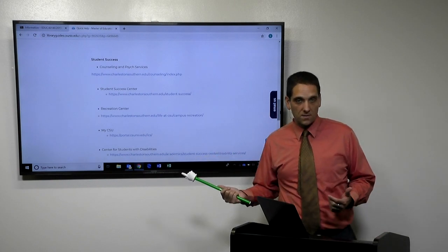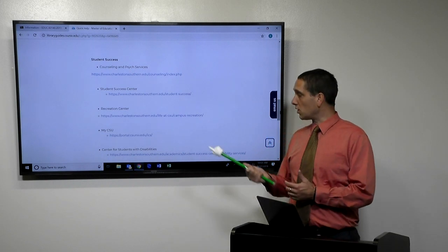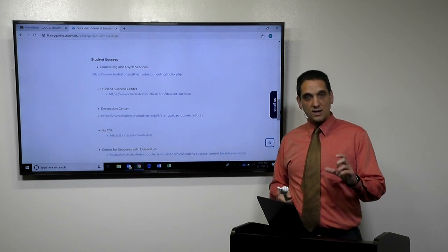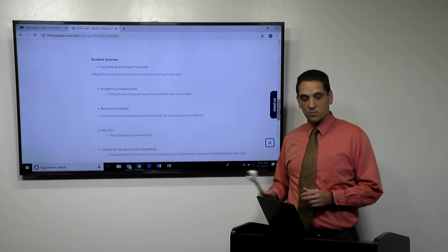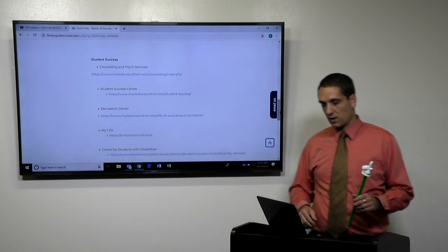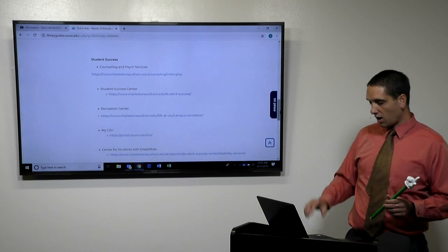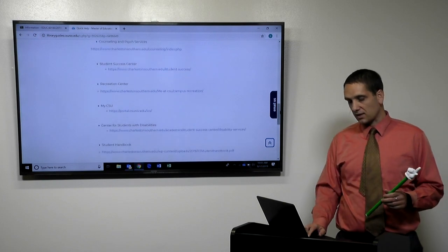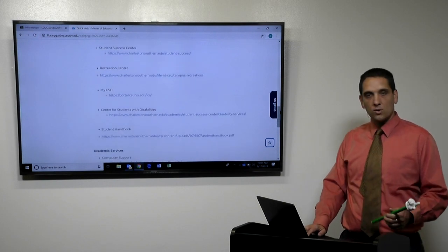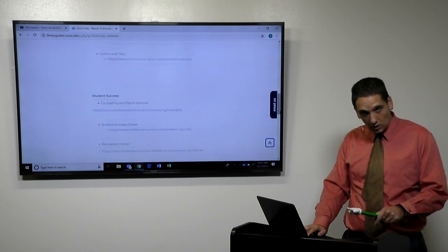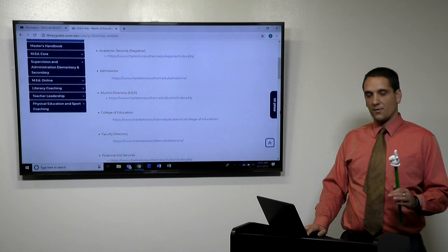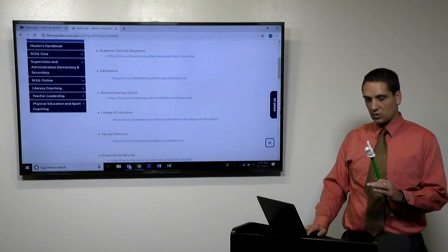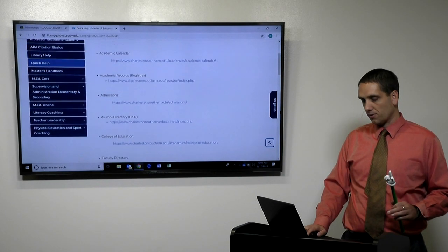If you want to go to the sporting events, you can get a student ID for that. And then you can go to the sporting events for free. So these are all different websites and links to help you as a student, not just for undergrad students but graduate students as well.